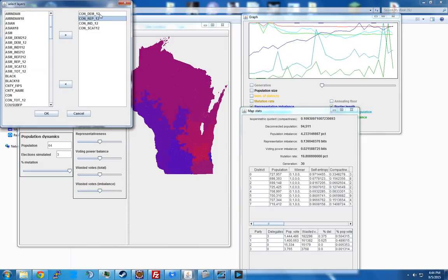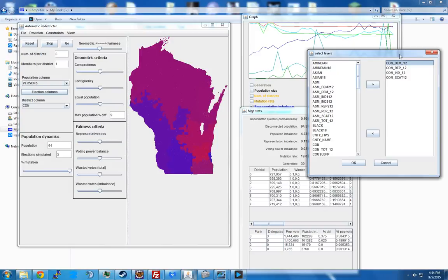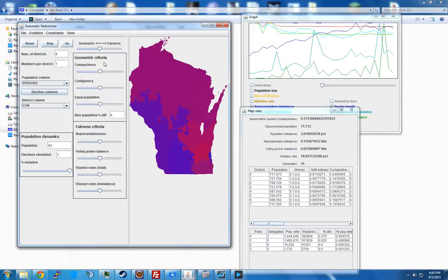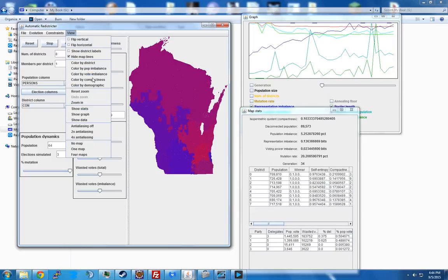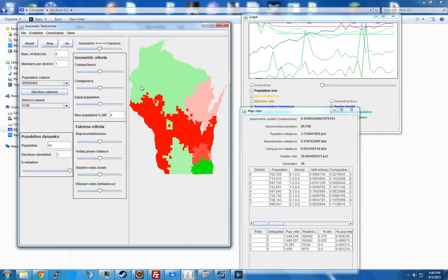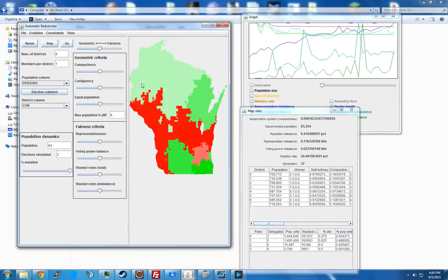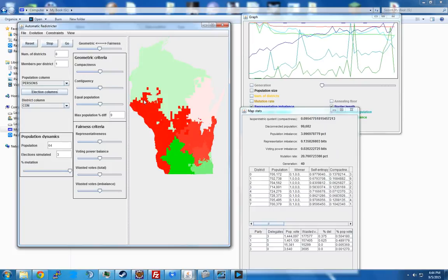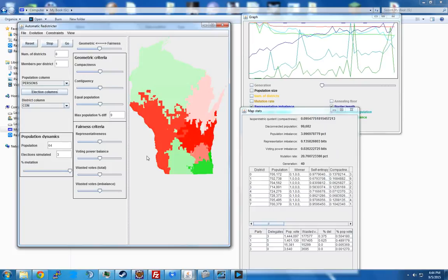So if those are flipped, then Democrats will be red. And then there's the third option: color by compactness, which is just like color by population — green means it's compact, red means it's stringy.